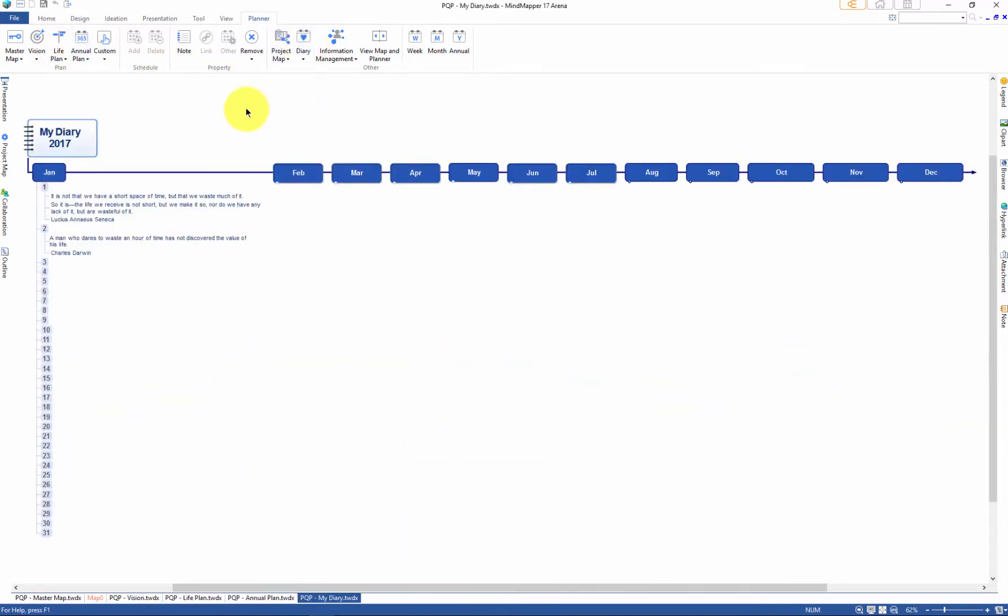This is a space where you can create a blueprint for a successful life and have quick access to goals and various ongoing projects.